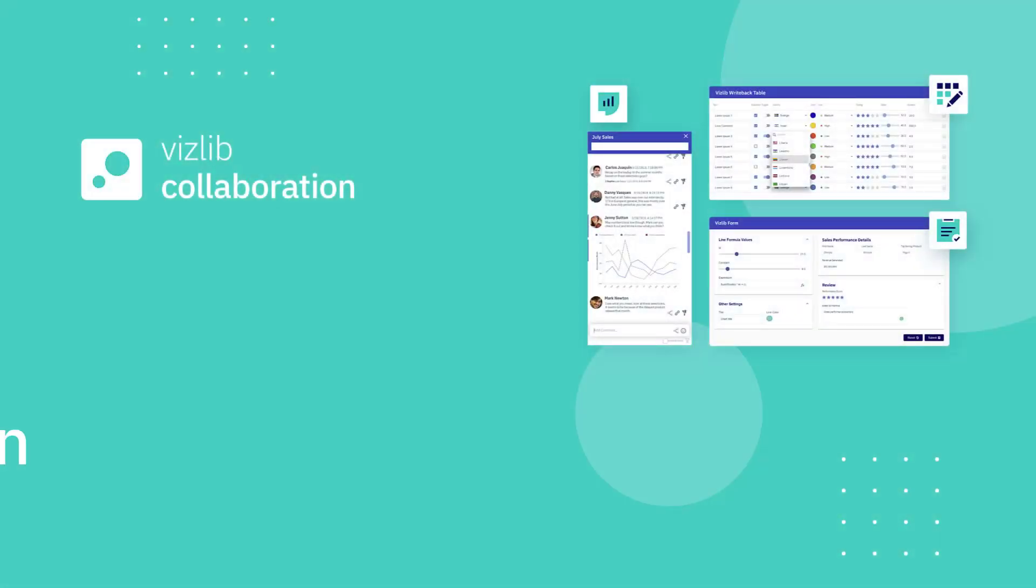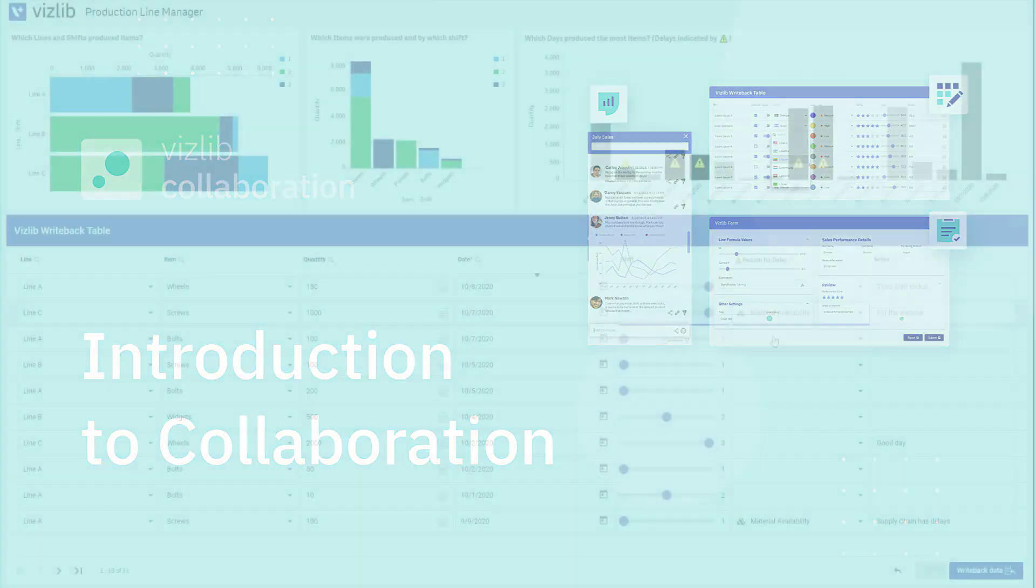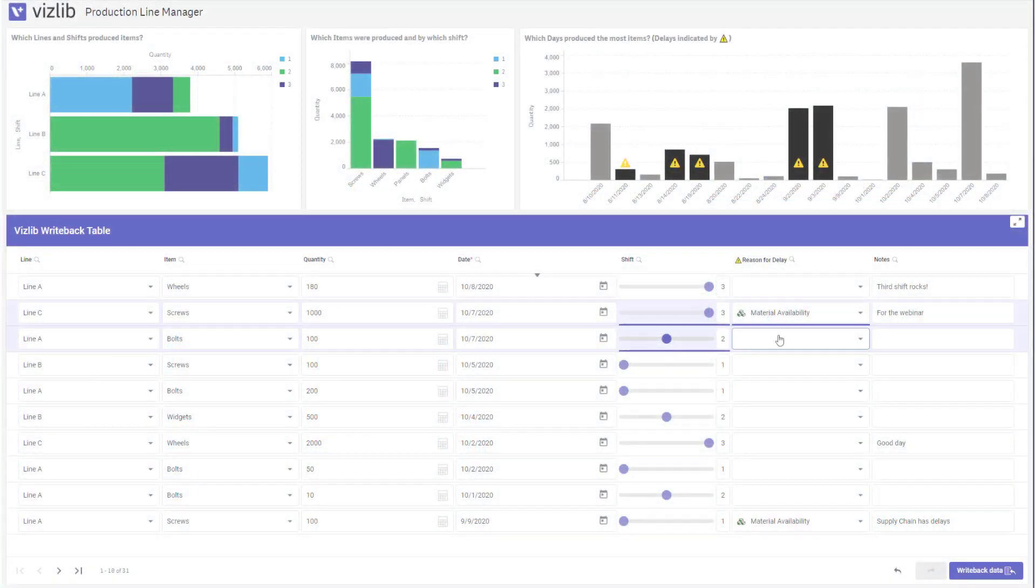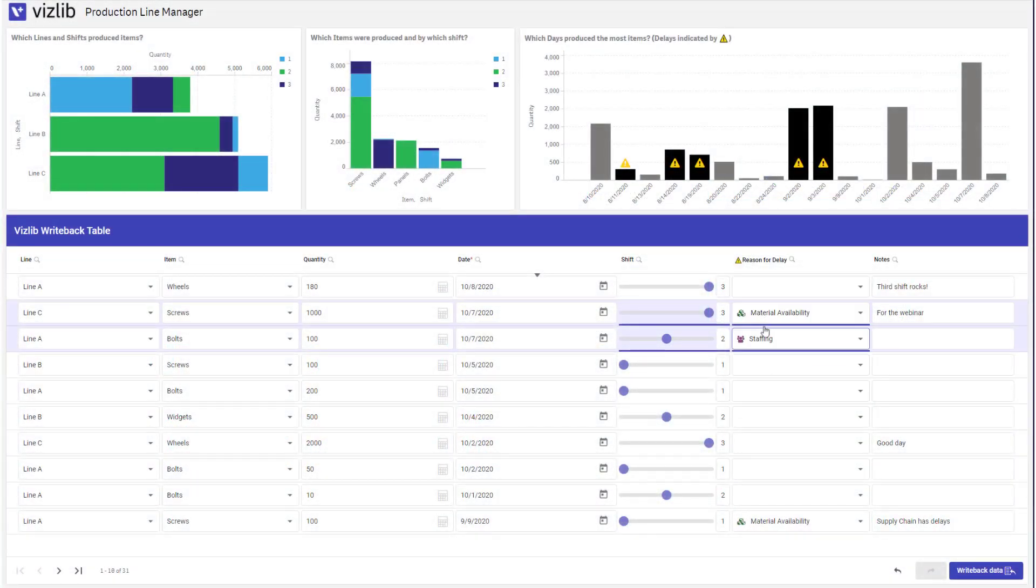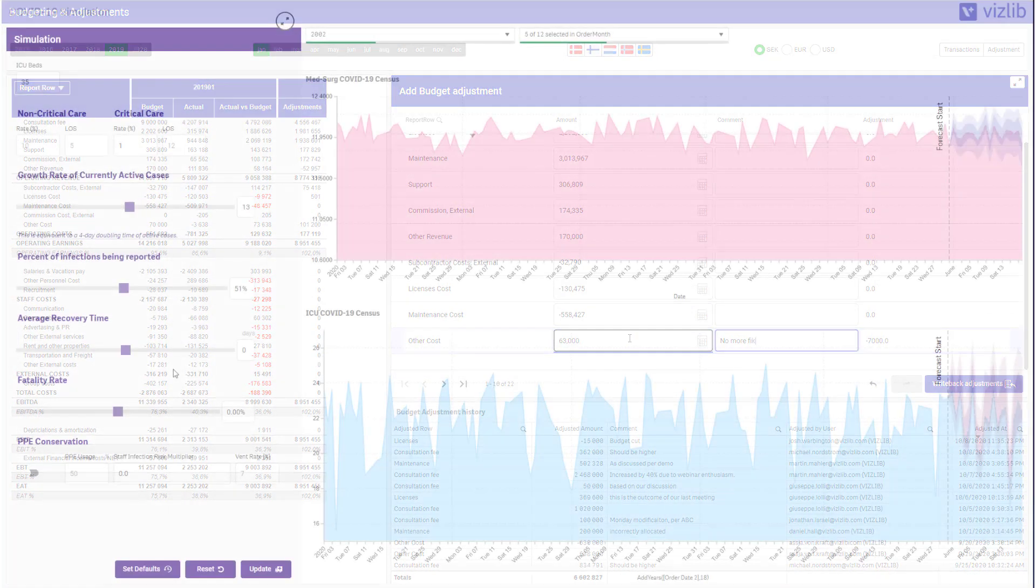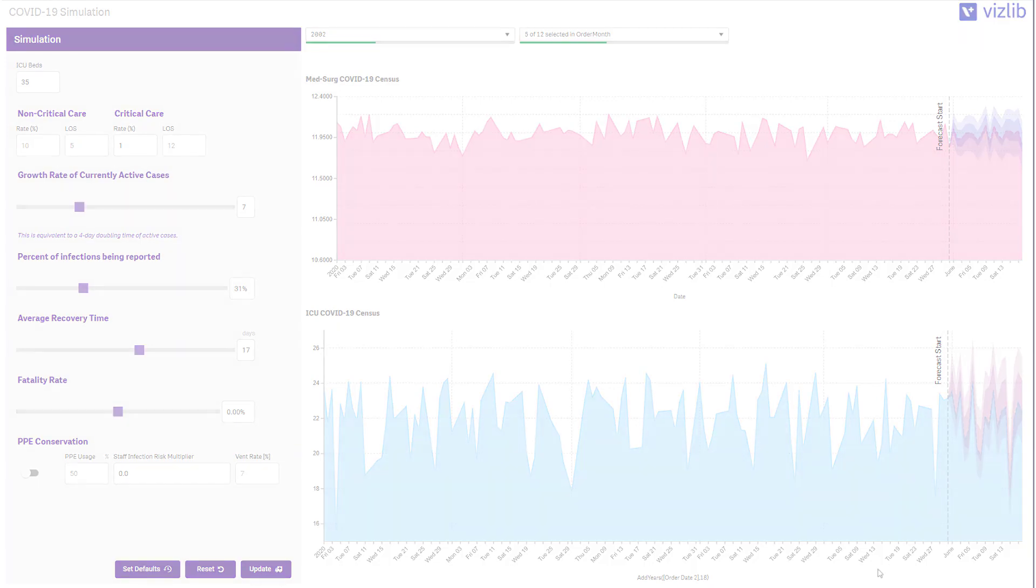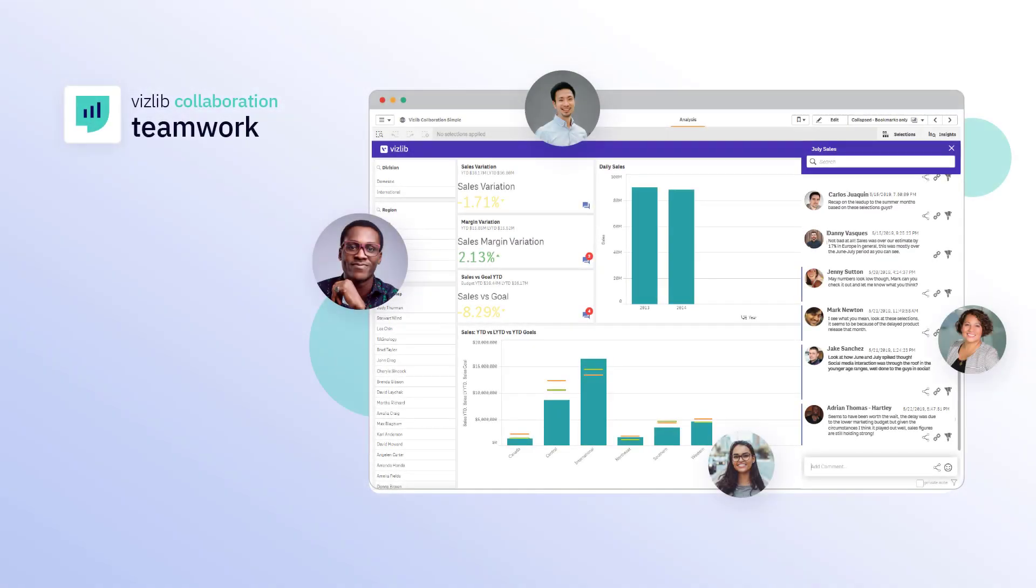Hi and welcome to this introduction of our collaboration product. In this video we'll take a look at how organizations are embracing the power of actionable analytics in Qlik Sense and discuss the most popular capabilities from this live teamwork.